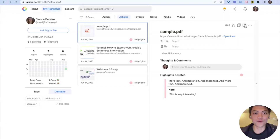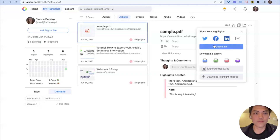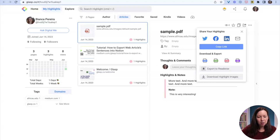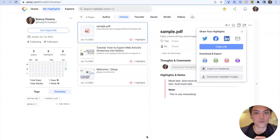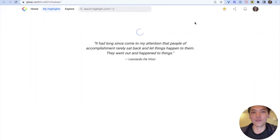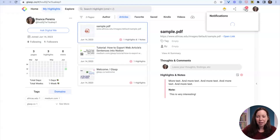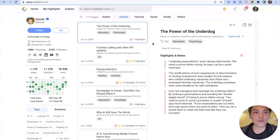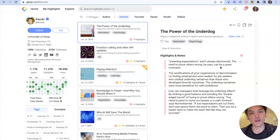If I share, I share it publicly so anyone with the link can see it. Now I followed you on Glasp. If you refresh you'll see me as a follower. You see the notification on the top right — if you click it, you can see that I followed you, and you can see what I'm reading and the highlights I'm leaving.